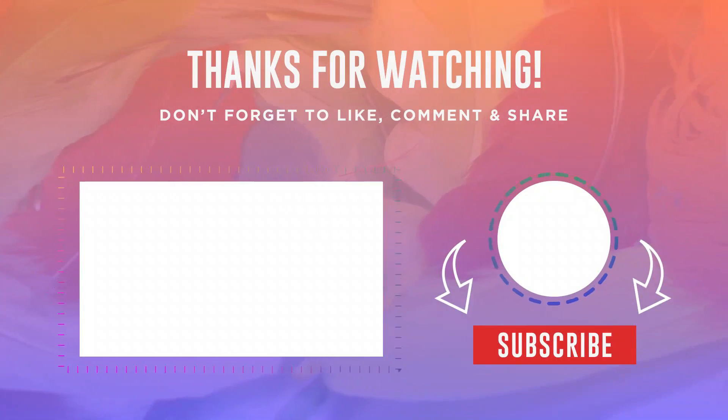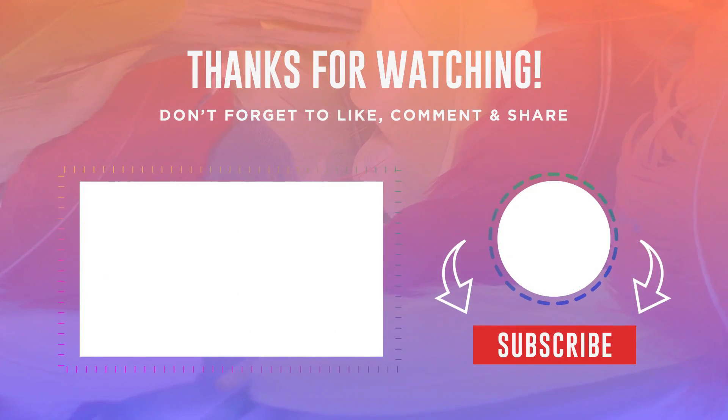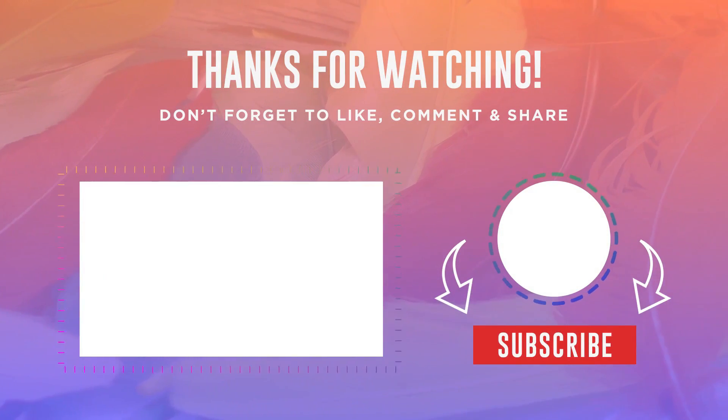I hope this solution helped you. Thank you very much for watching, and see you next time.